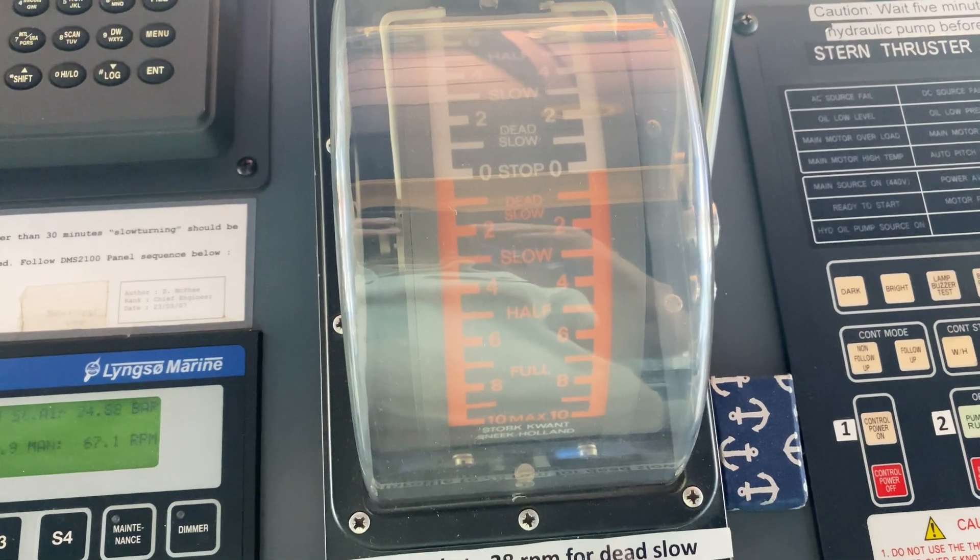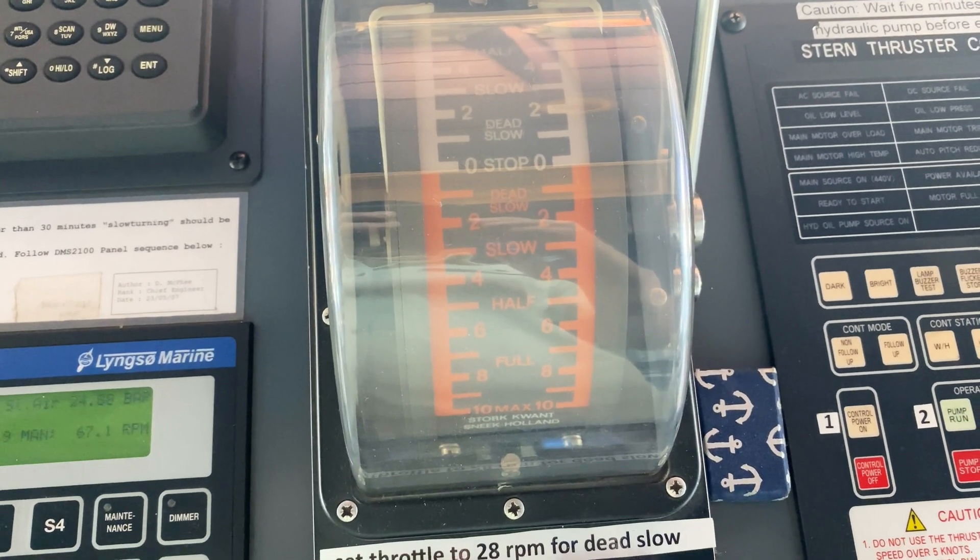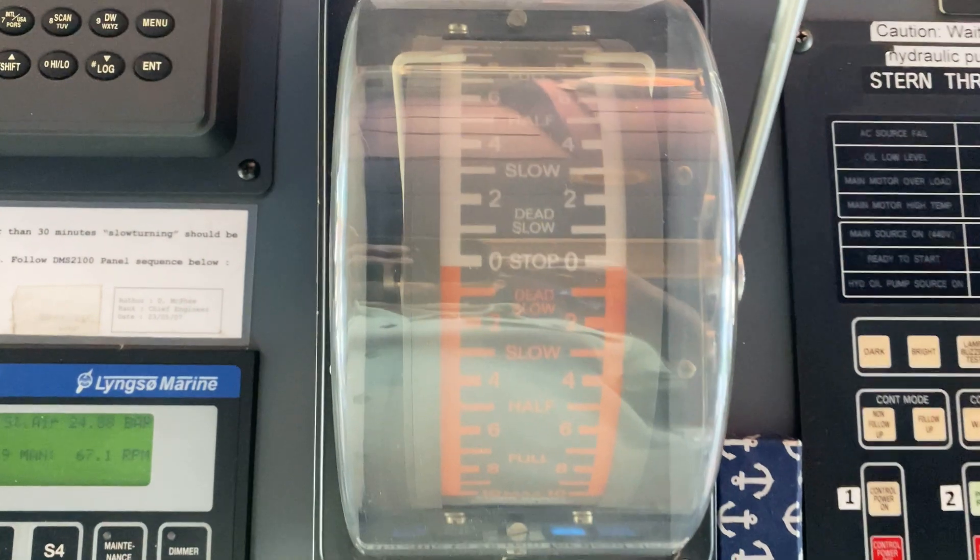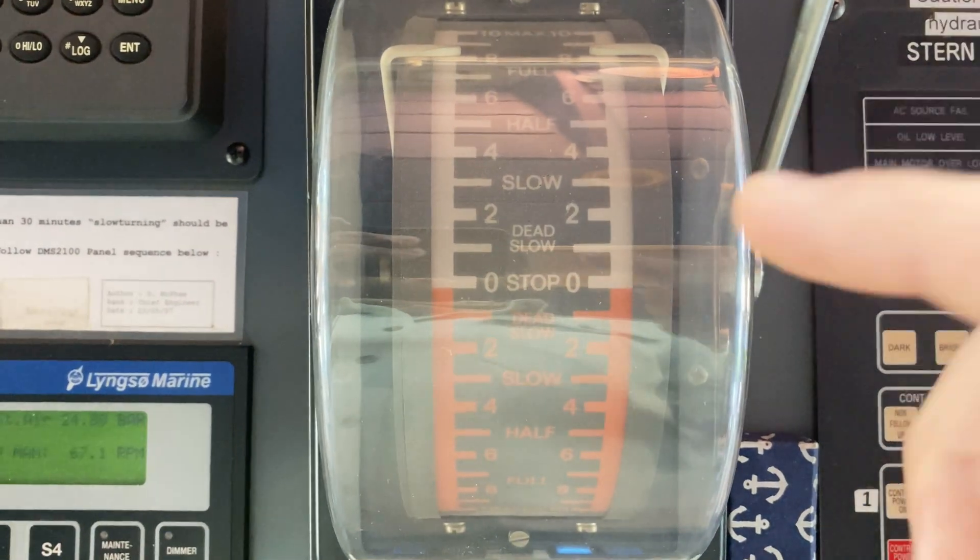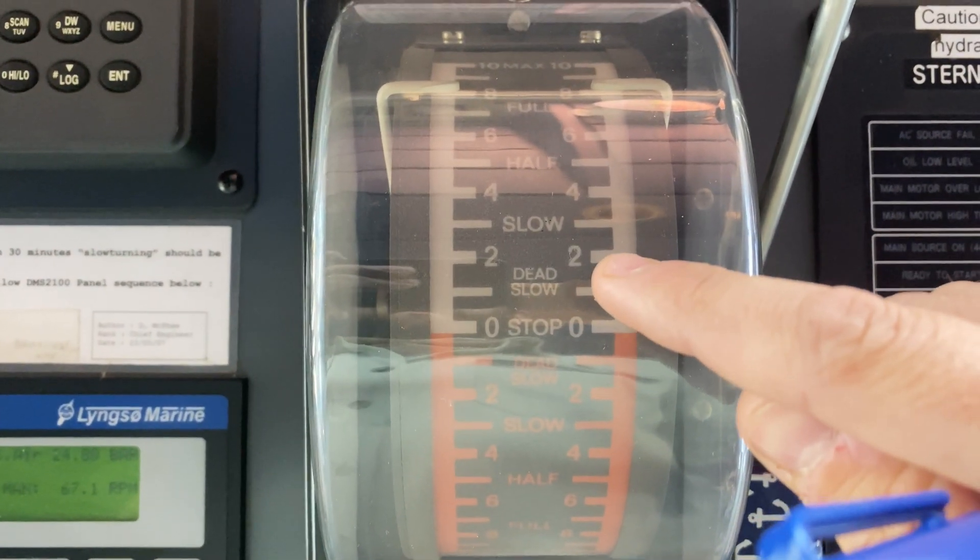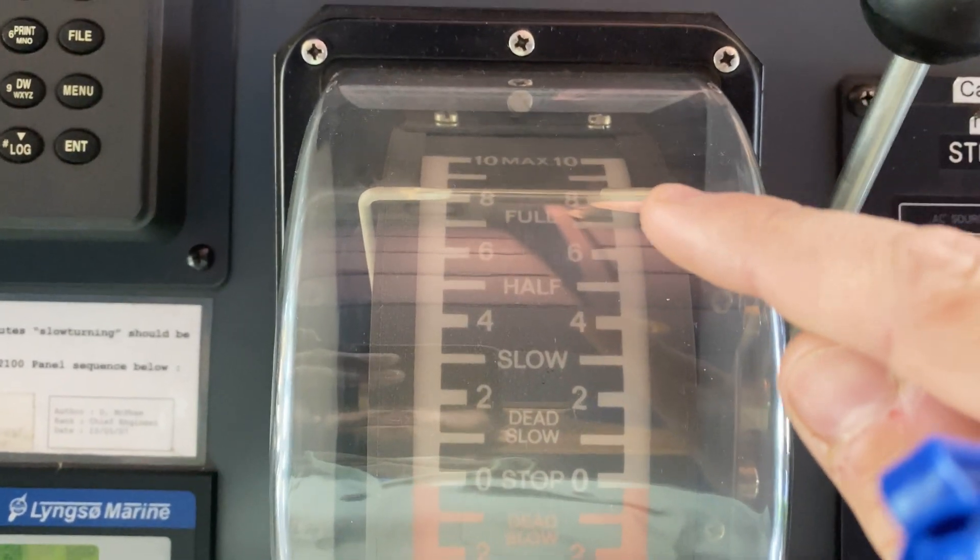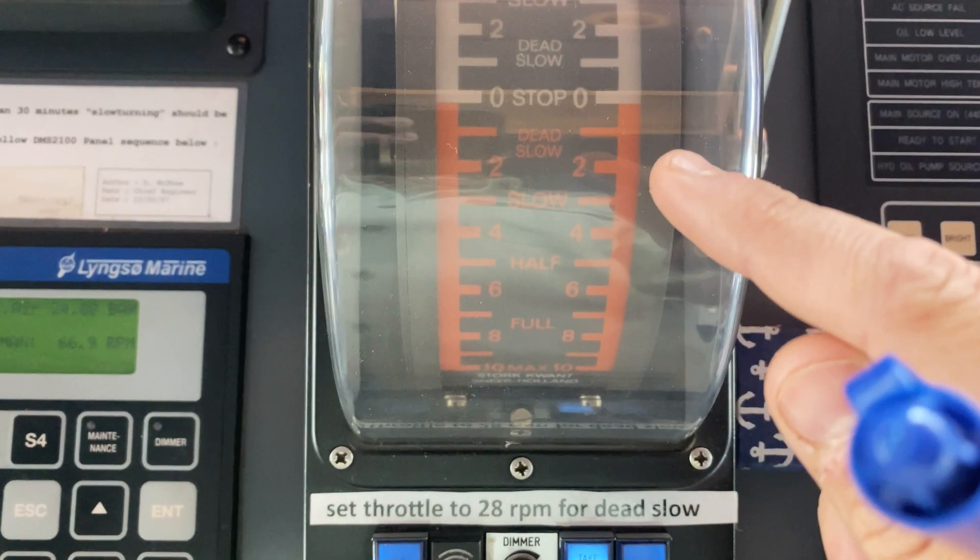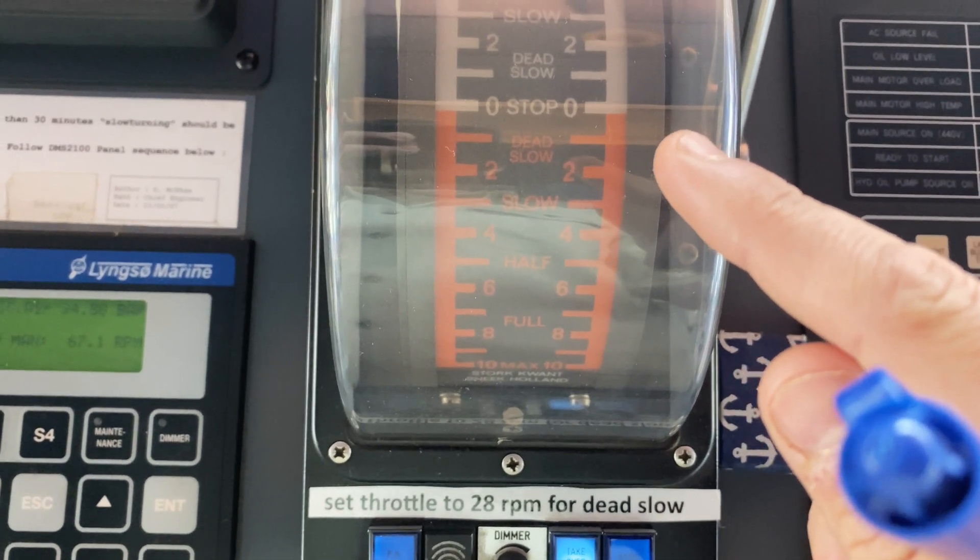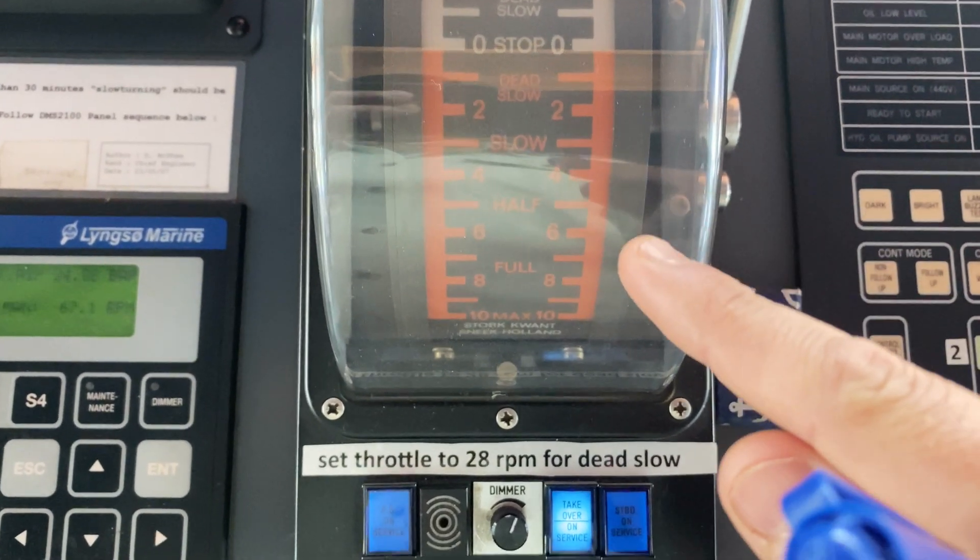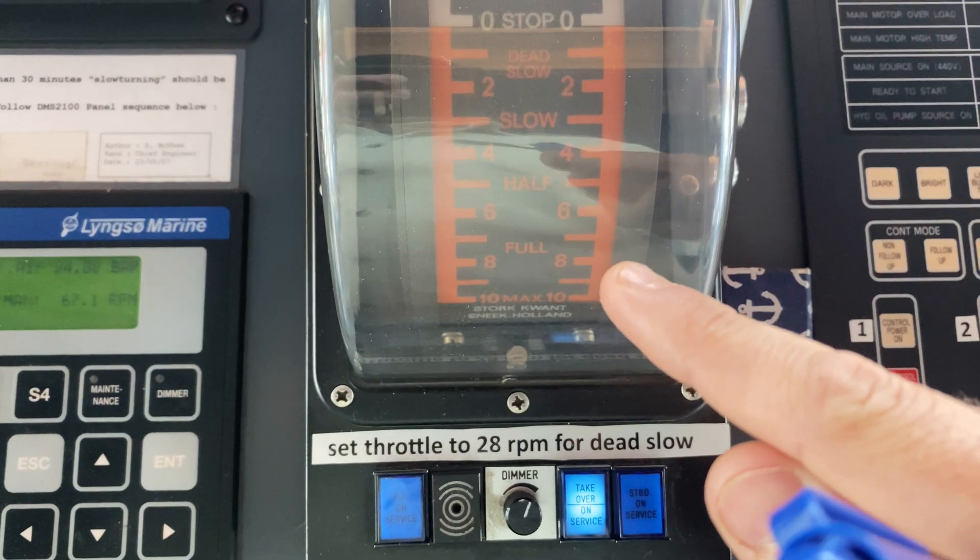The pilot will give an engine command to the officer of the watch, and the various engine commands are stop, dead slow ahead, slow ahead, half ahead, and full ahead. And then the astern bells are dead slow astern, slow astern, half astern, and full astern.